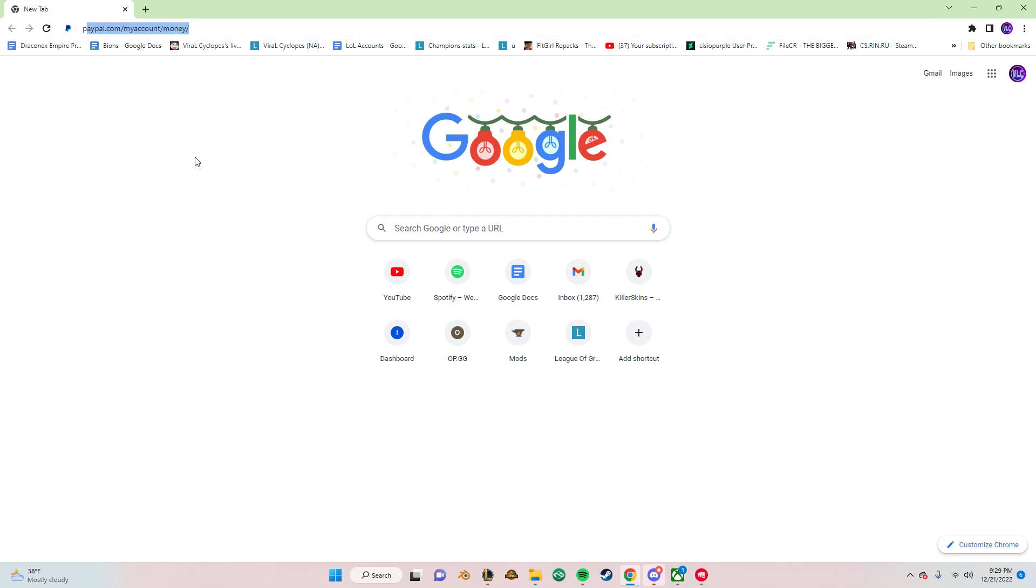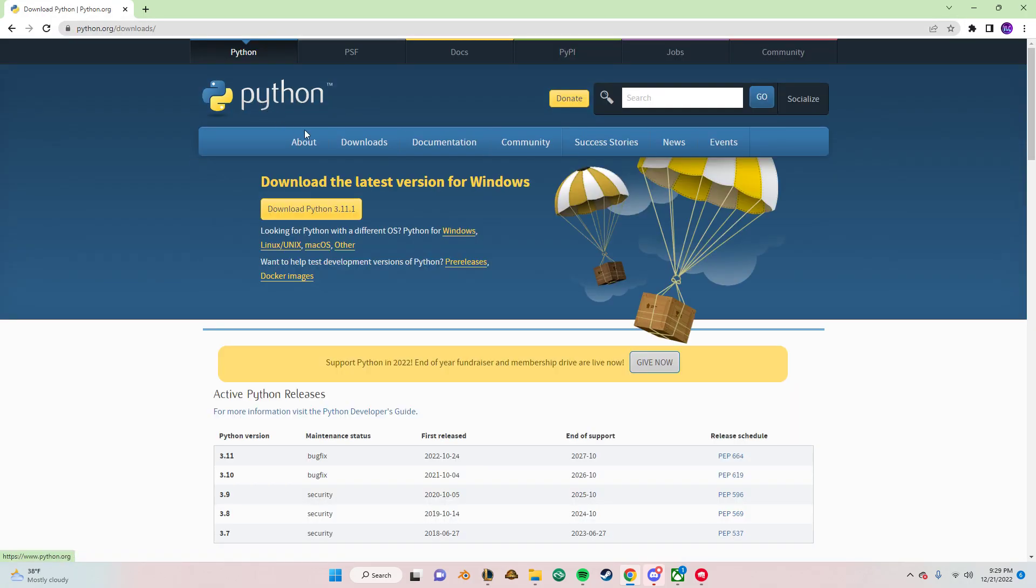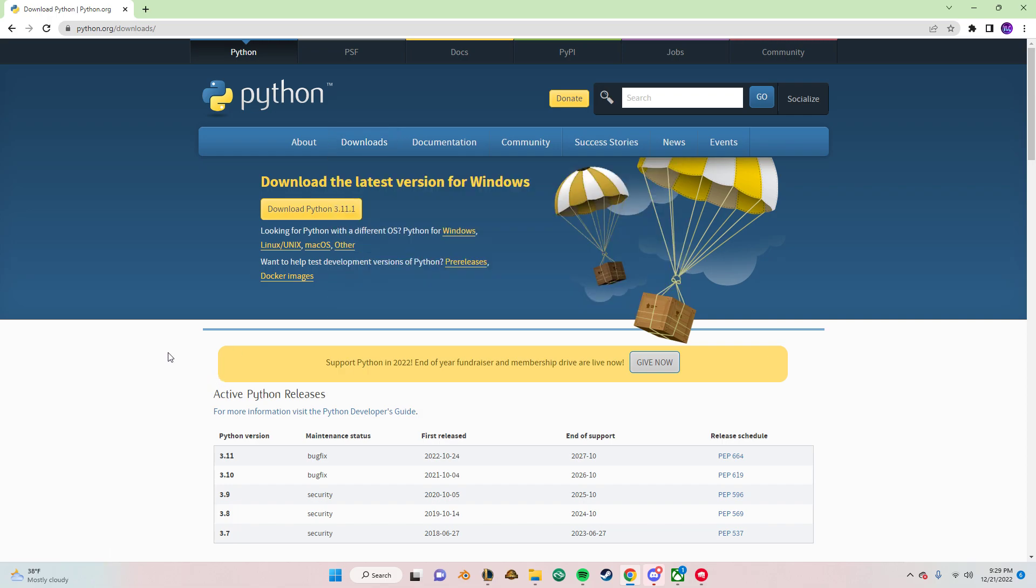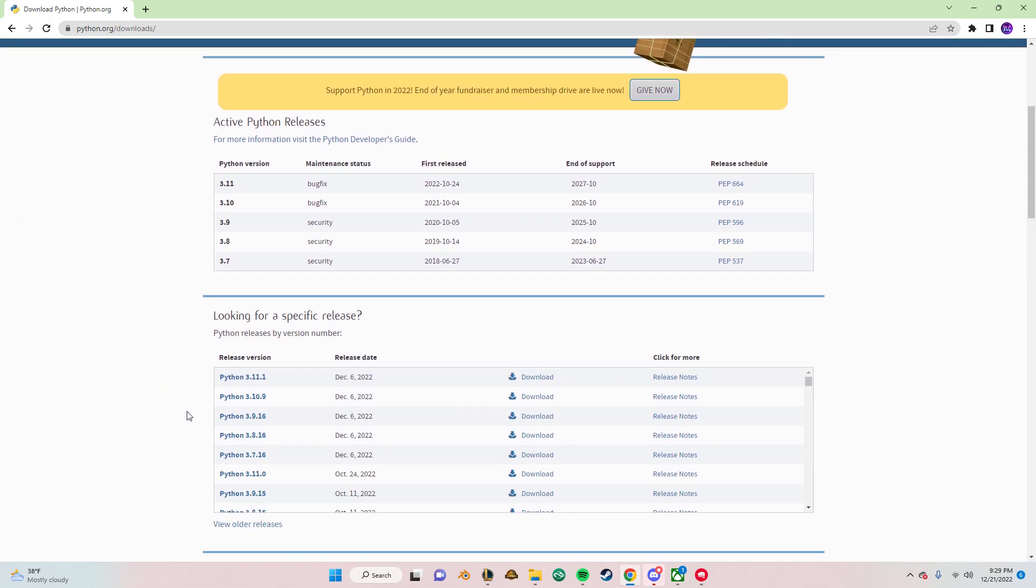First off, we want to install Python, so we just look up Python. You want to go over to the download tab, but since I already modded, we're just going to scroll down.